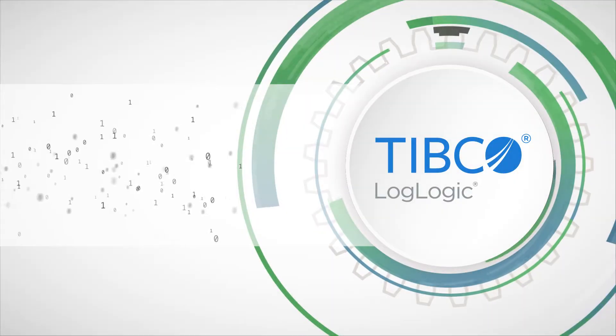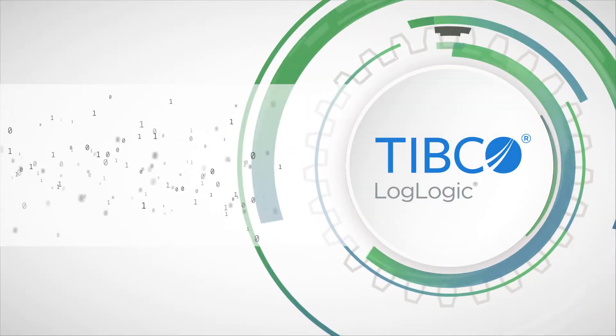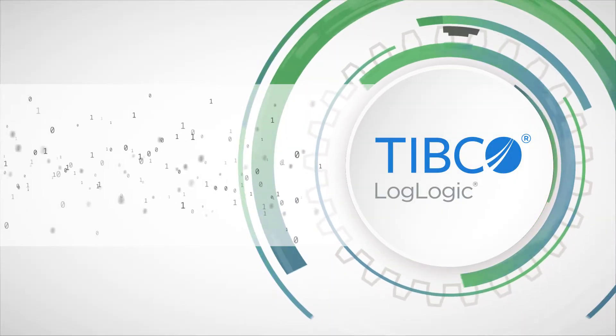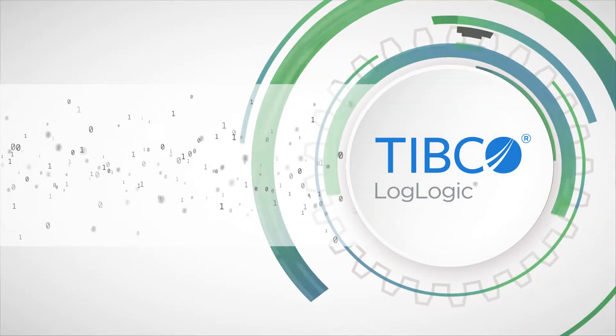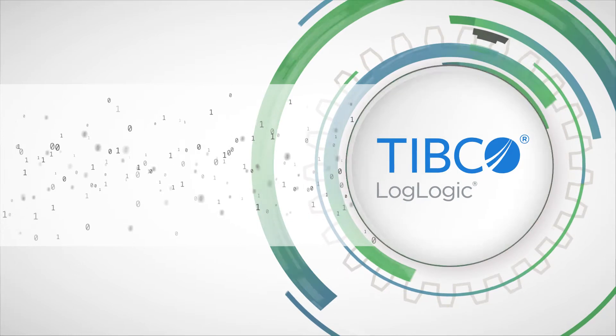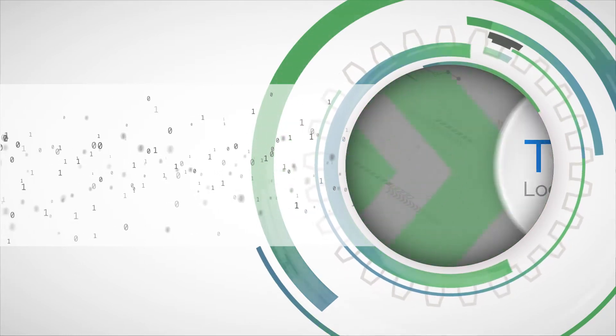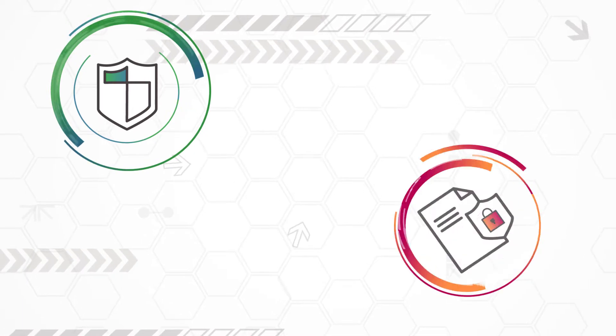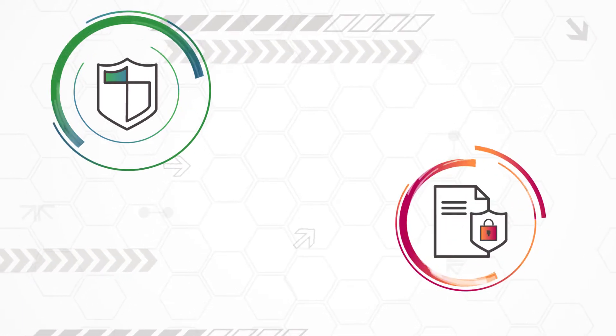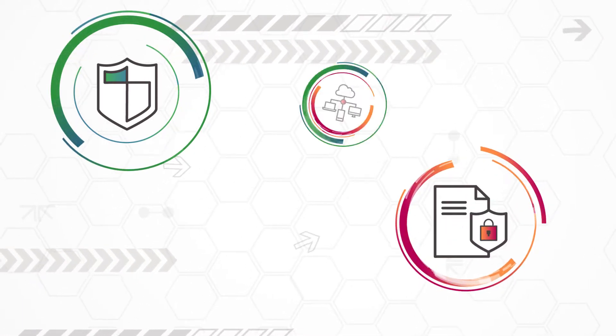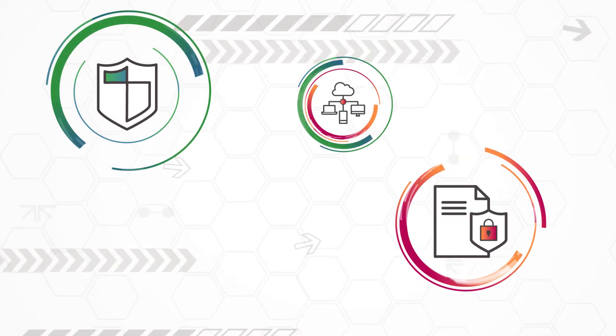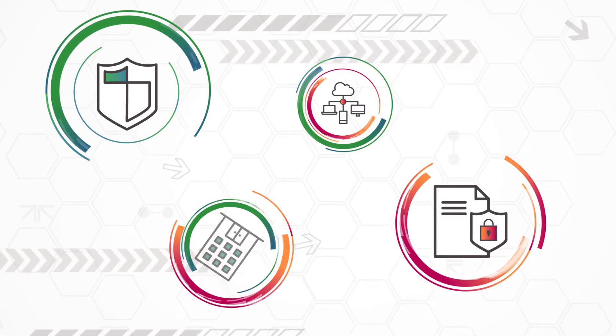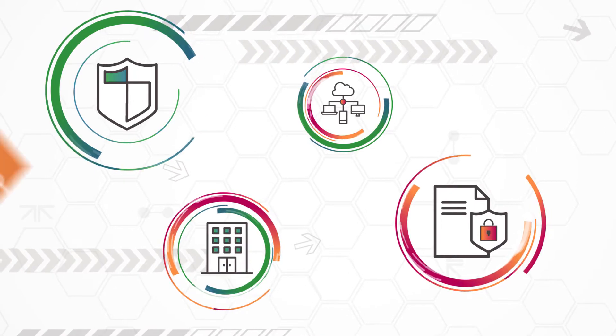By harnessing the power of your log and machine data, TIBCO LogLogic Management Intelligence gives you a 360-degree view of your infrastructure. You can find and resolve security matters, strengthen security enterprise-wide, manage compliance, and improve your operations and infrastructure.